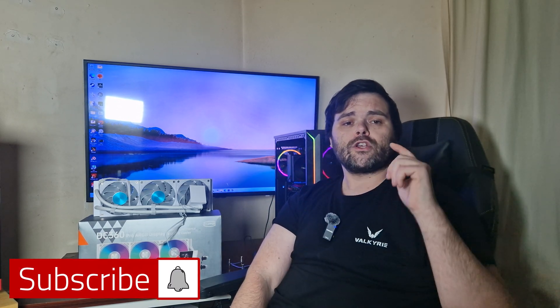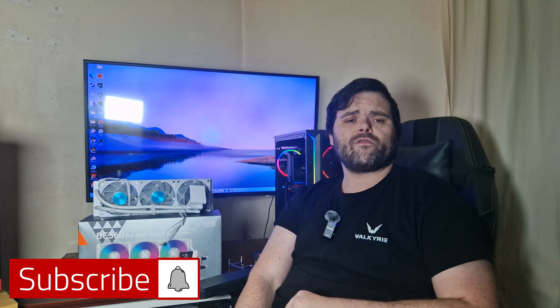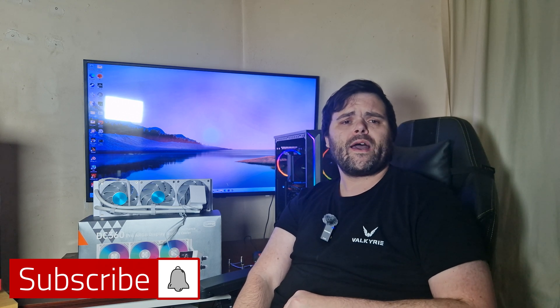And as always, I hope you guys have a fantastic week and weekend ahead of you. This is Richard for Welsh Tech. Goodbye.